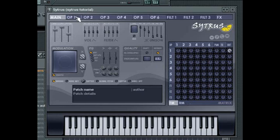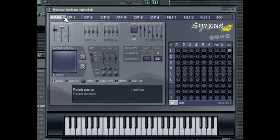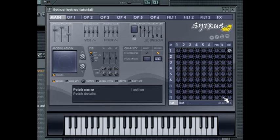Each component of the Citrus interface is accessed via the set of tabs at the top of the window. Common to all windows is the modulation matrix.